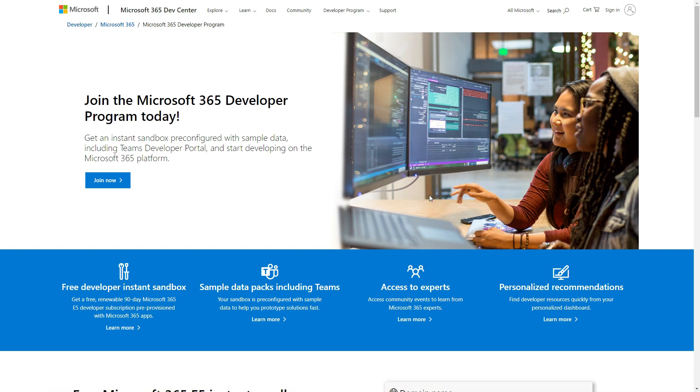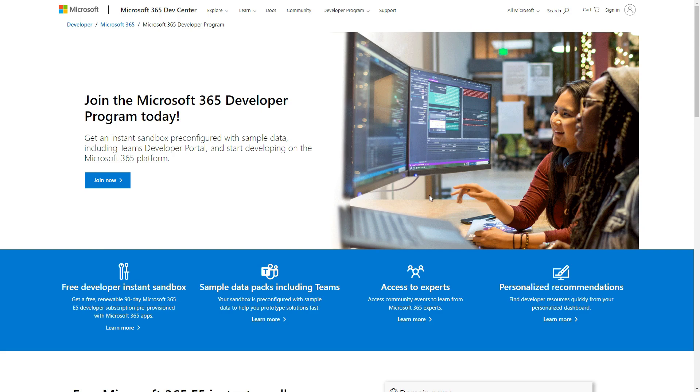In this video, I'm going to show you how to get your Microsoft Graph access token so that you can use it to develop your own apps that integrate with the Microsoft Graph API. So let's get started.